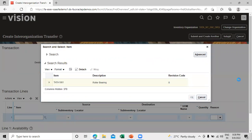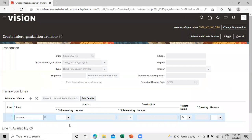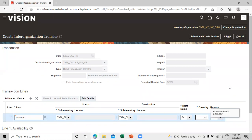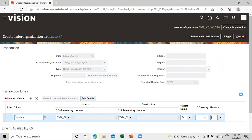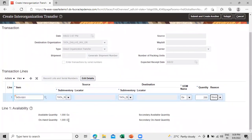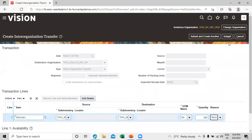Select the sub-inventory — Sub Inventory 1 — and enter the unit of measure and the quantity. We are going to transfer 200. You can also define the reason; we have Stock Issue, so select it. We have an on-hand quantity of 1000 in Sub Inventory 1 in the New York organization. Click on Submit.